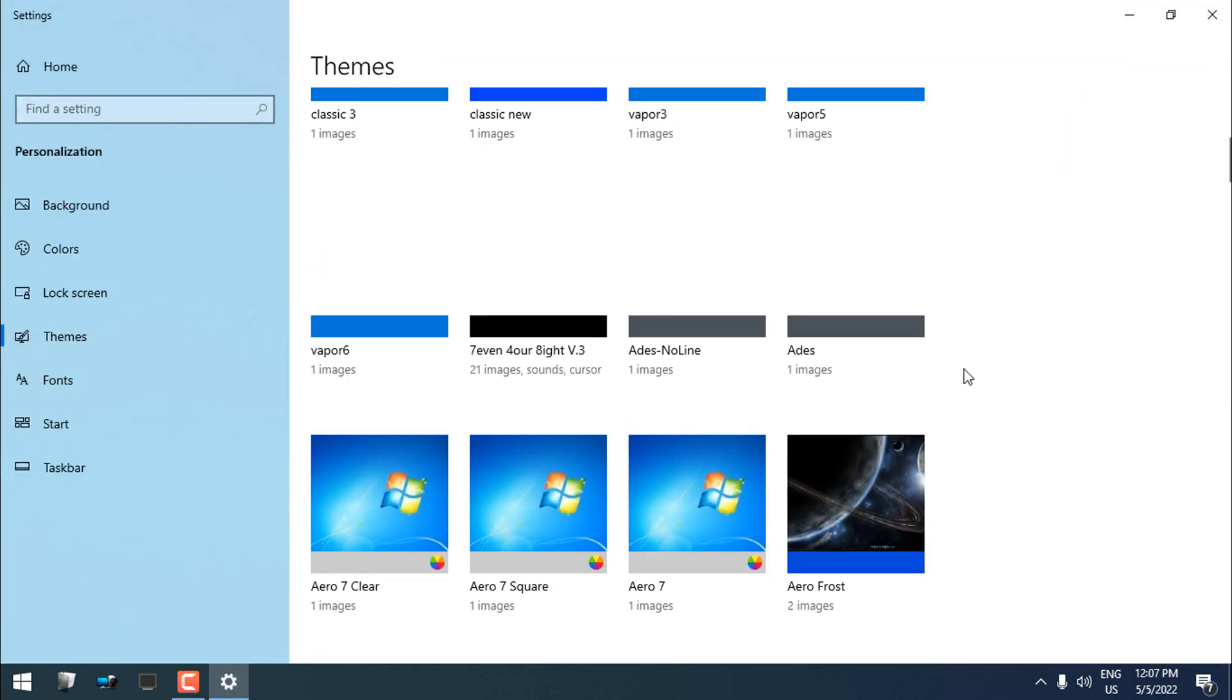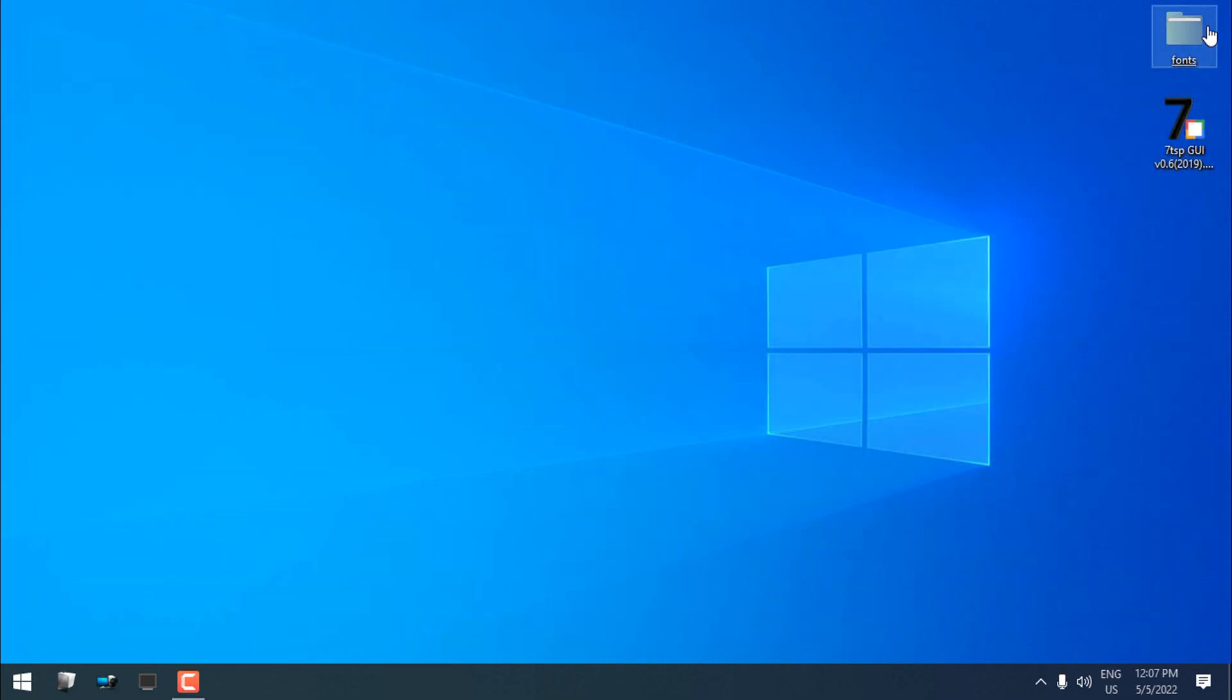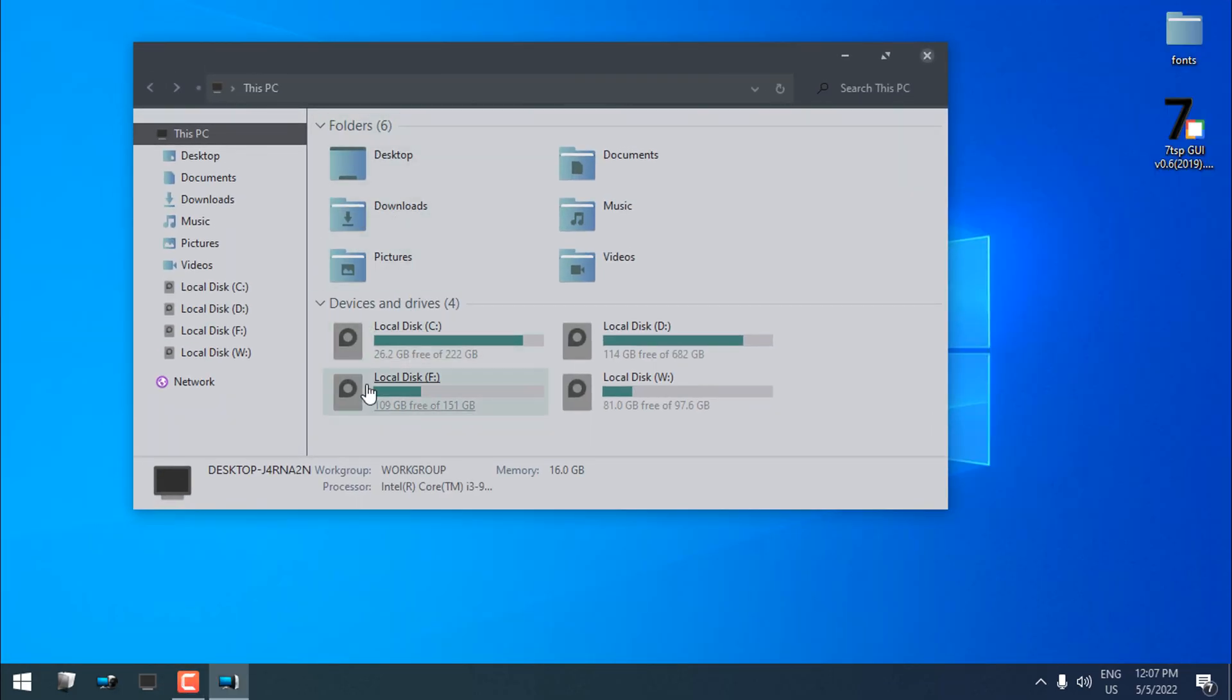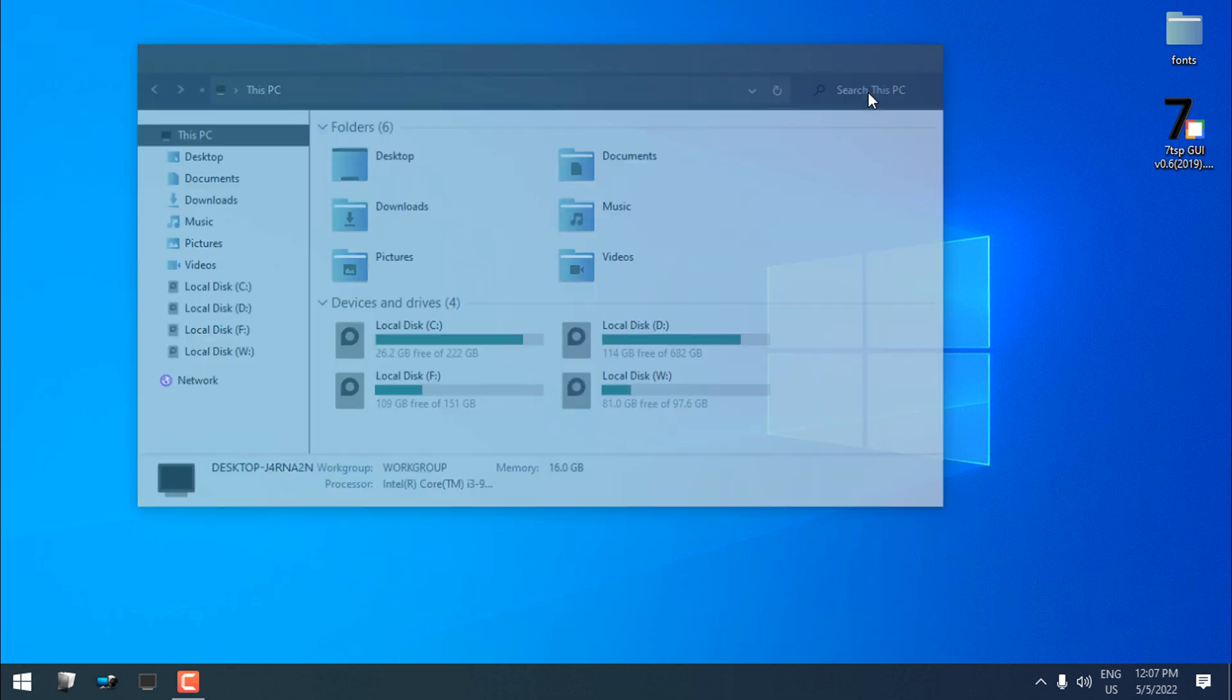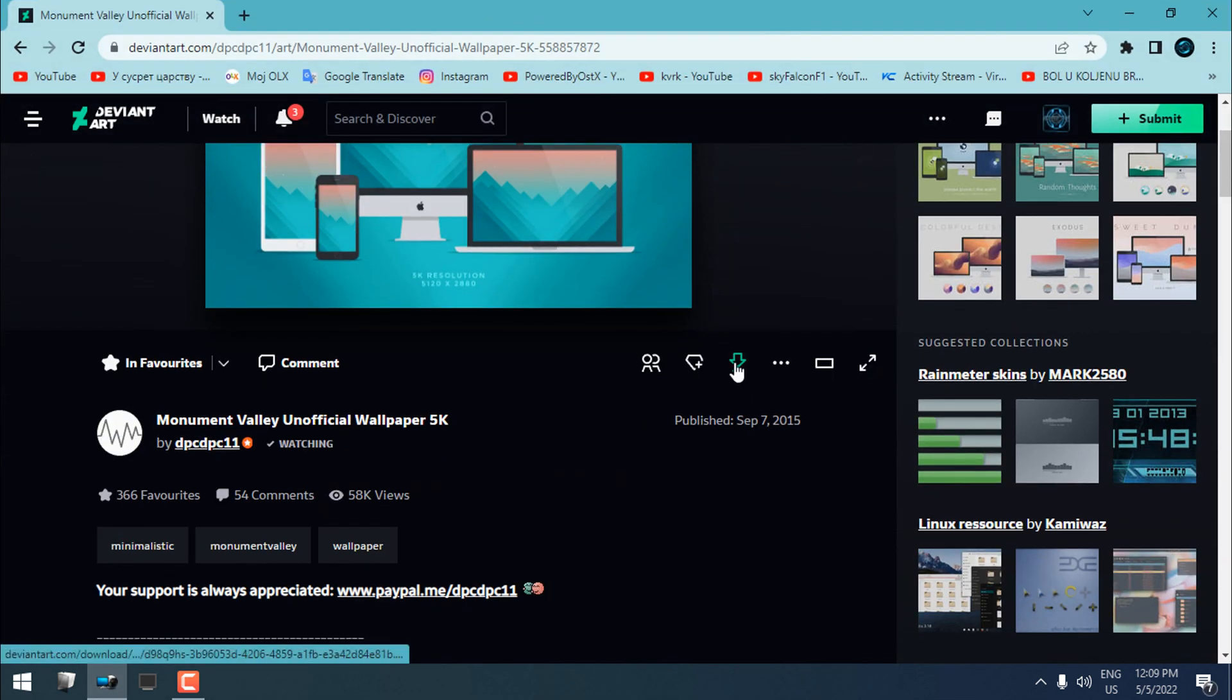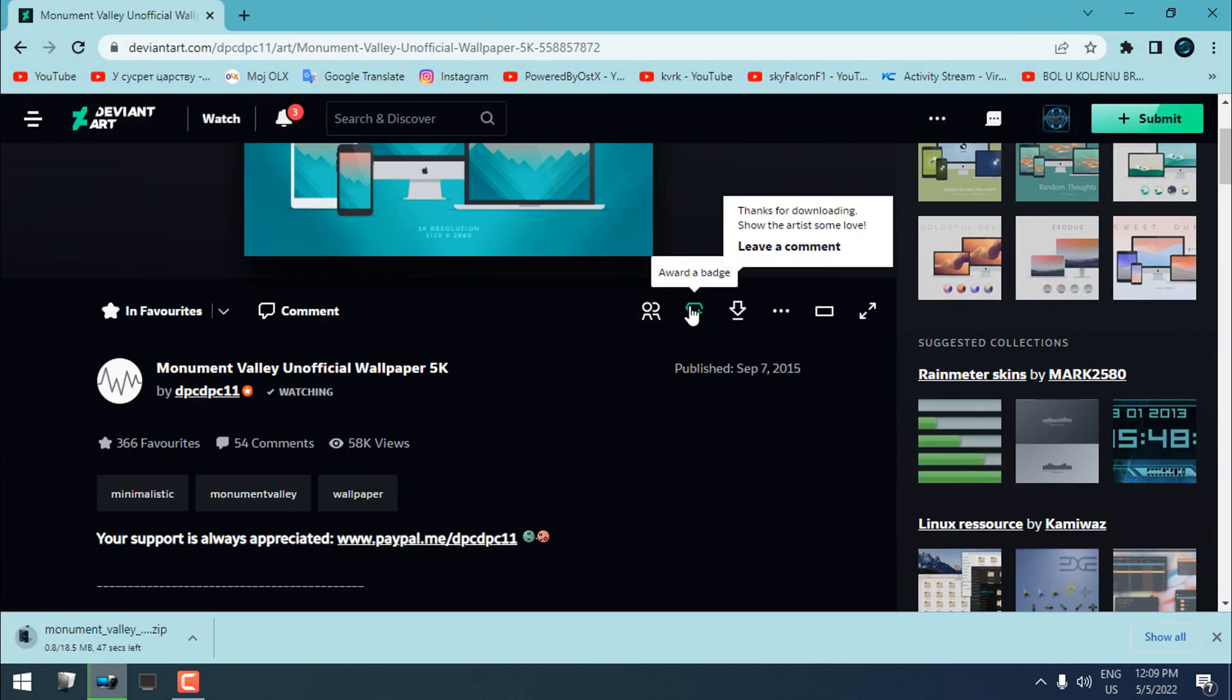Now go to Themes and choose this custom theme, and there we go, you have it. Now for the custom wallpaper, I will use this one.